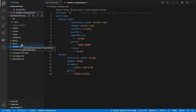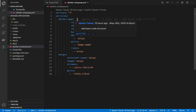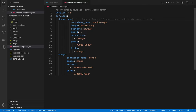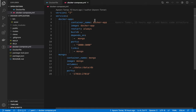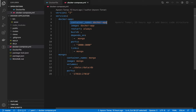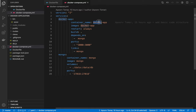Now let's see what the Docker Compose file does. We have two services: one is the Docker application built from the Dockerfile I showed, and the other is the MongoDB service. I've written the name of the container and the image. The container name is where we copied all our code and created the work directory as defined in the Dockerfile.